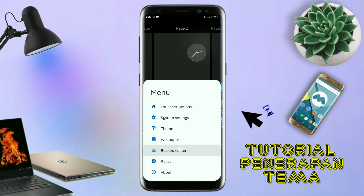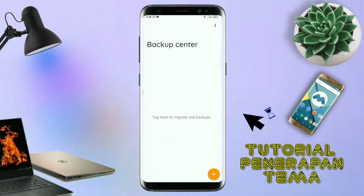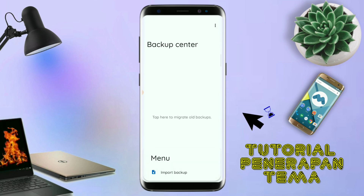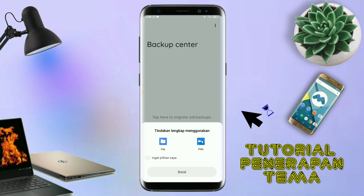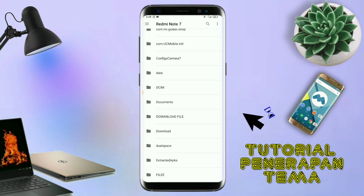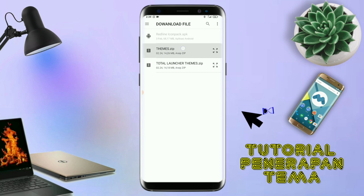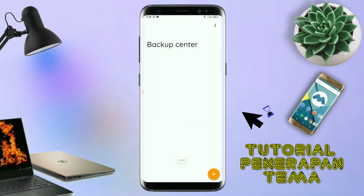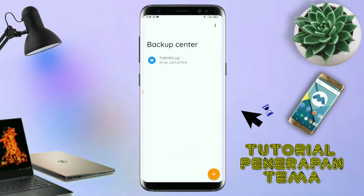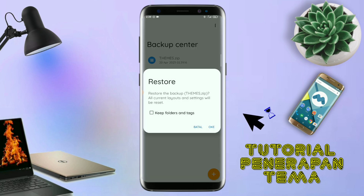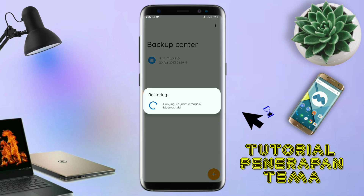Kalian tap di bagian backup center seperti ini. Kalau udah masuk ke bagian menu backup center, disini kalian tinggal tap menu titik tiga yang ada di pojok kanan atas ini. Dan kalian tap lagi info backup. Dan nanti akan diarahkan ke manager file seperti ini. Di bagian ini kalian tinggal tap aja salah satunya. Langkah selanjutnya, kalian tinggal cari file temanya yang sudah kalian ekstrak tadi. Dan disini sudah ada file temanya. Kalian tinggal tap file temanya yang udah diekstrak tadi. Dan kalau udah masuk ke backup center file temanya, kalian tinggal tap lagi aja file temanya. Dan disini ada keterangan restore, kalian tinggal tap aja oke. Maka penerapan temanya sudah selesai seperti ini.